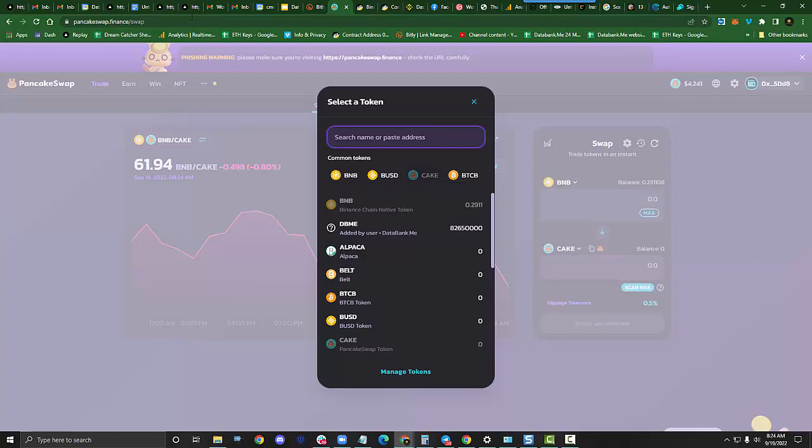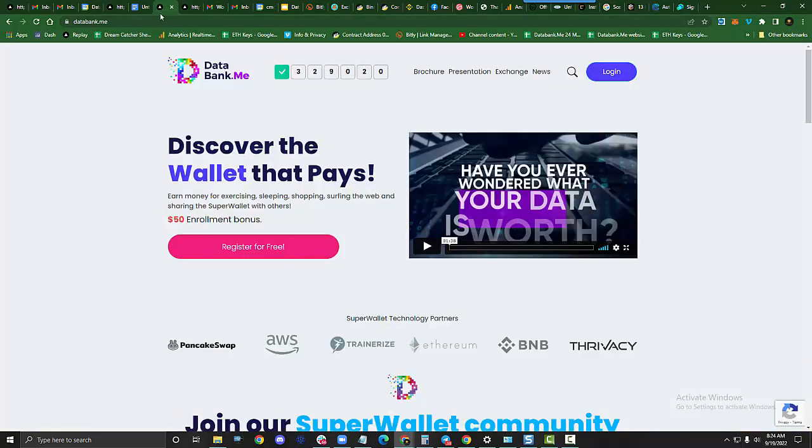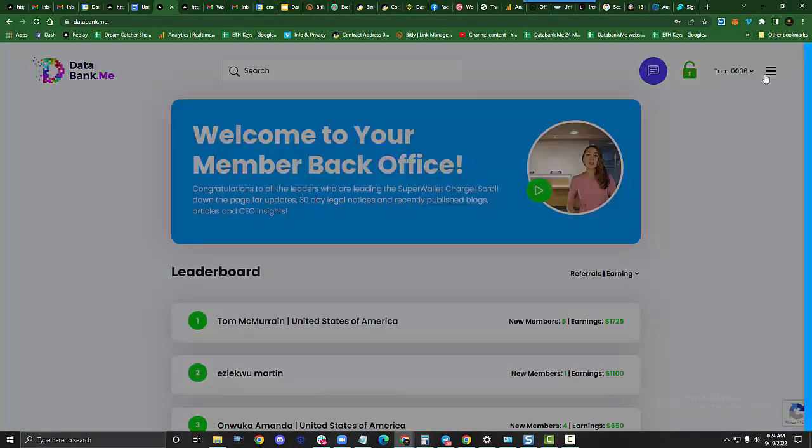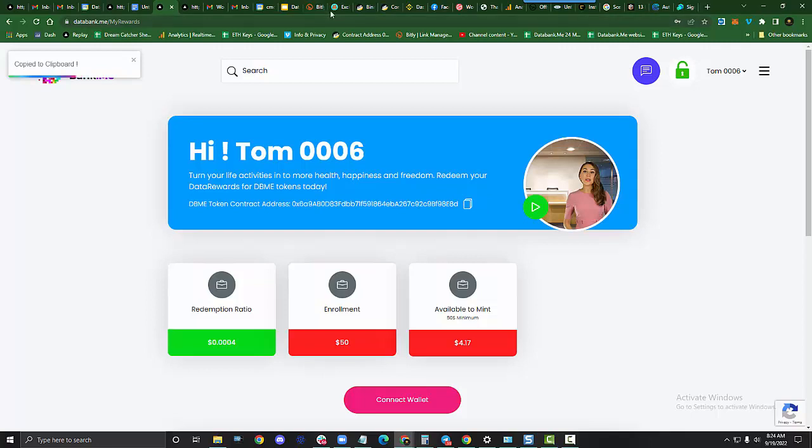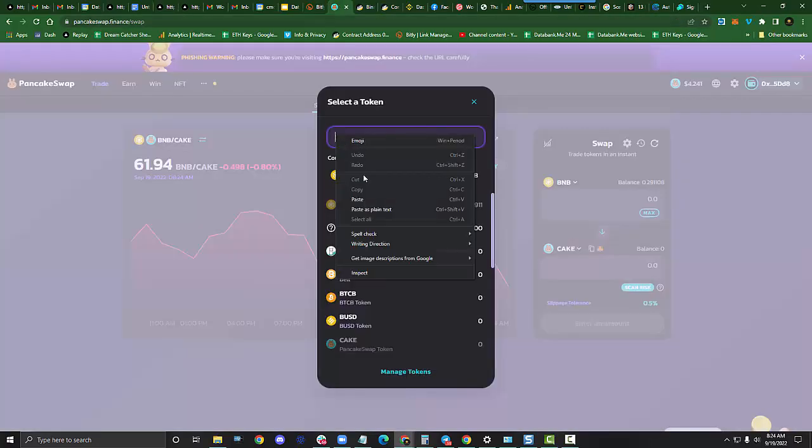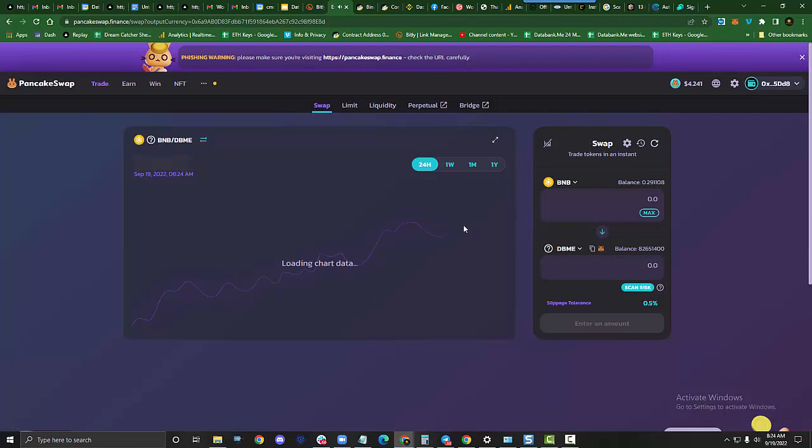Where do we find that? Pretty simple. We log into our website and we go to the My Rewards page. This is our official token contract address. Always grab it from here. Now we're going to go back to PancakeSwap. We're going to paste it in here and you can see you can add DBME.